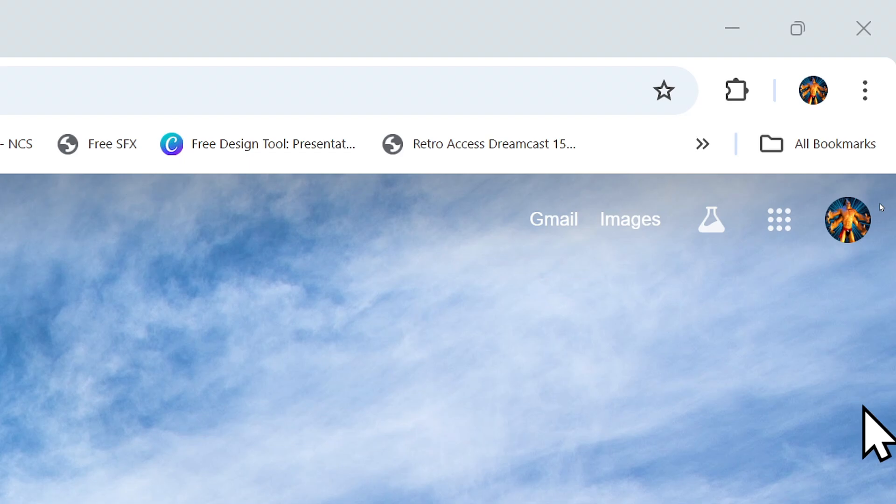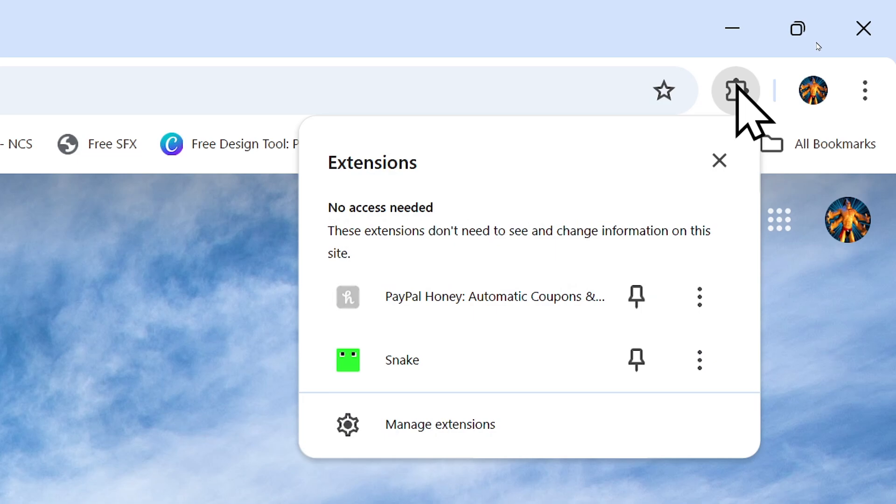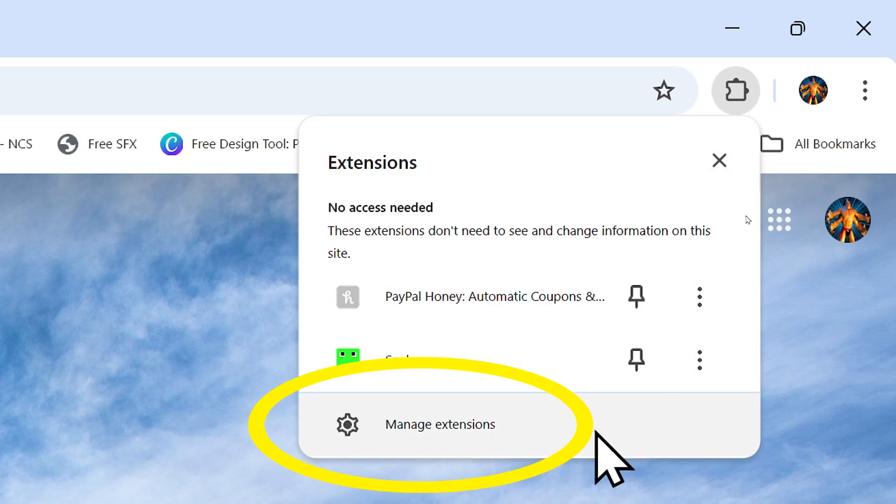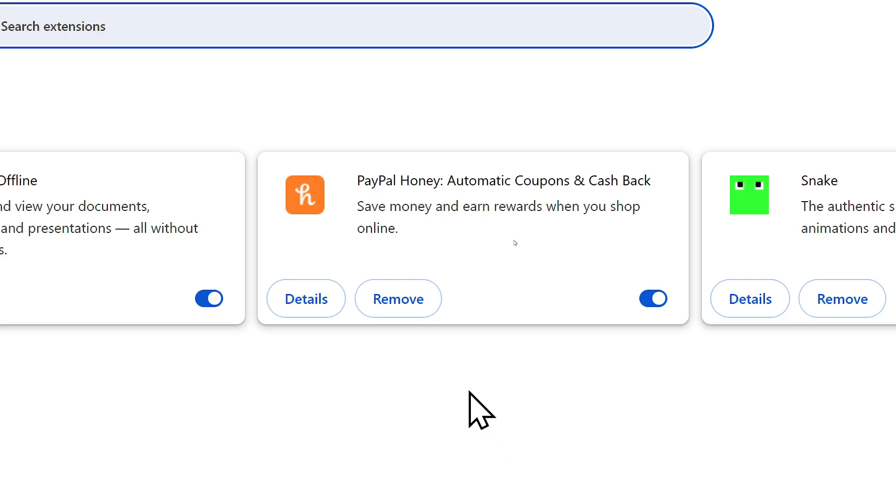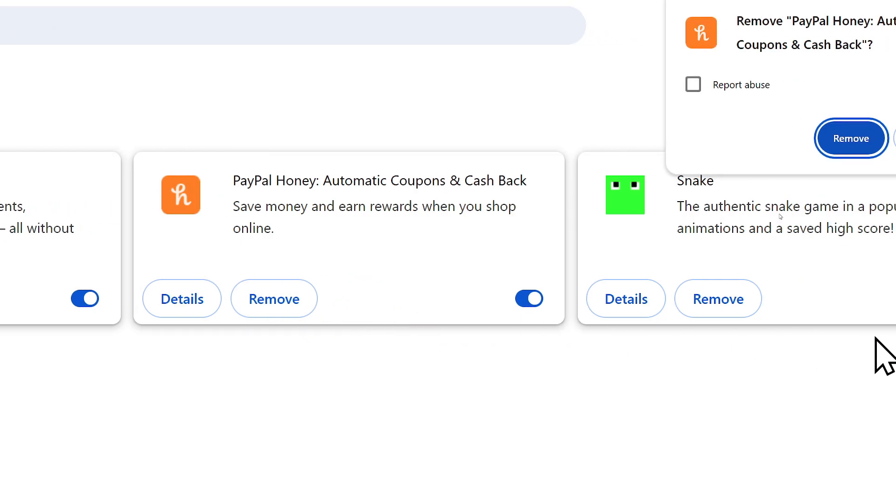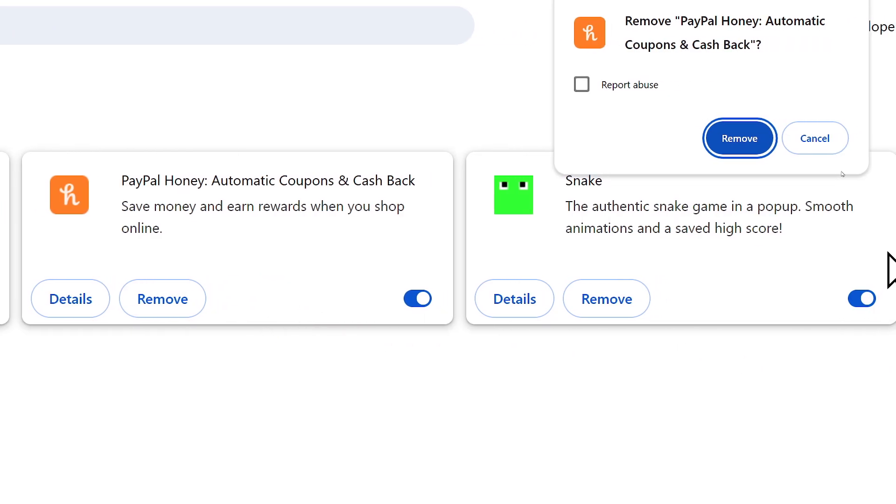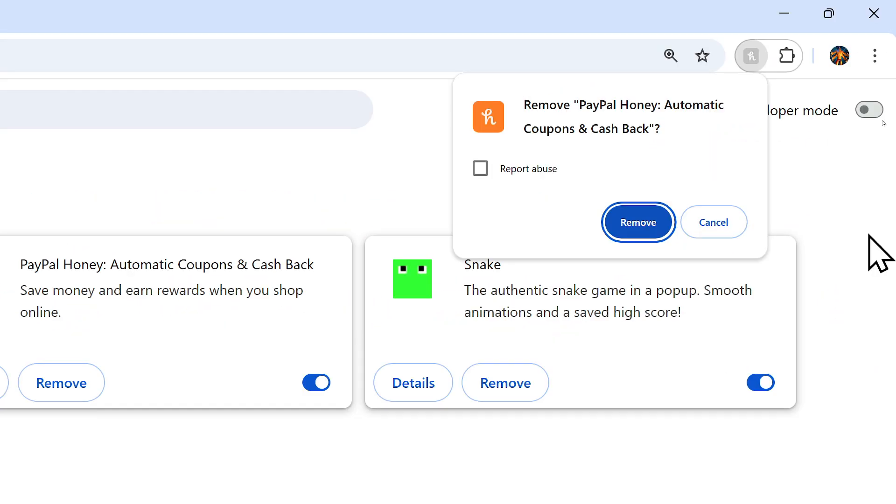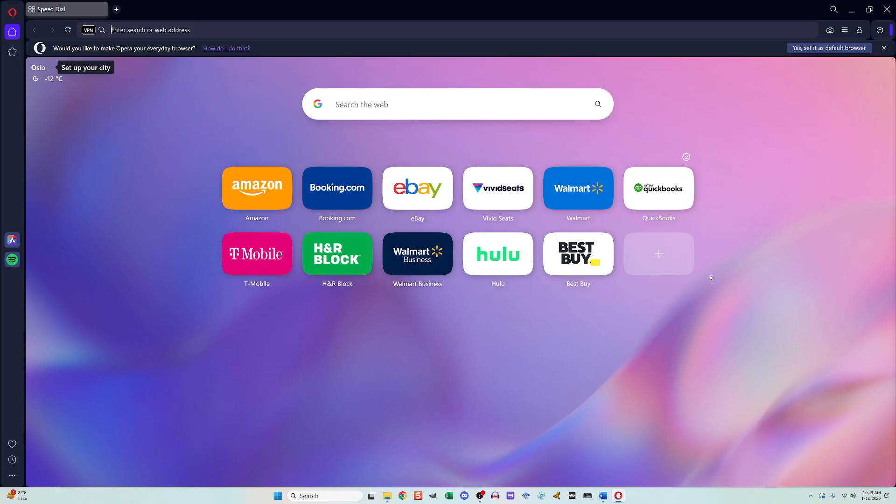With the browser already open, go to the upper right and click this little thing that looks like a puzzle piece. Then go to manage extensions, find Honey on the list, and click remove. This will cause a pop-up message to appear in the top right. Click remove on that to make it official.